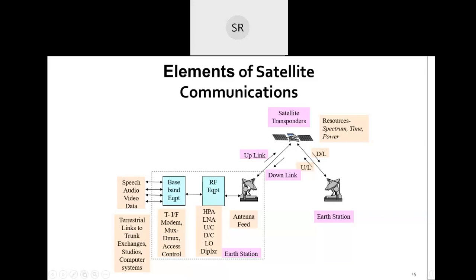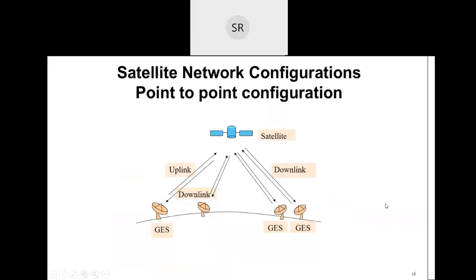The antenna is mostly a dish device used for transmitting and receiving the signal. It has large bandwidth and large gain, and a small beamwidth, making it useful for sending signals to the satellite. The basic elements are the earth station, the satellite transponder, and the satellite links. Satellite network configurations include: point-to-point configuration, where a specific earth station transmits signal to another earth station through the satellite.